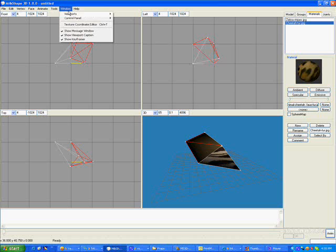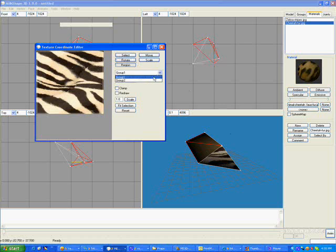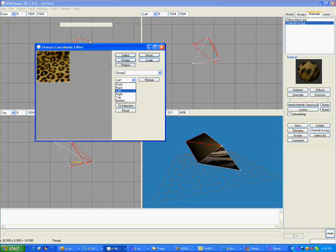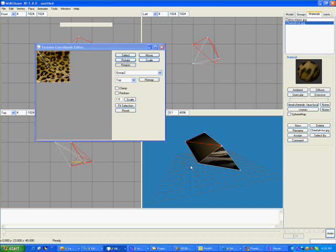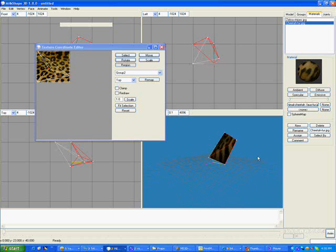And again, we need to use the Texture Coordinate Editor. Choose Group 2 from the drop-down list. There we can see it. And we can choose a different view. We can choose from the front view, the left view, or the top view. We'll do the top view this time. Remap it. And come over here and see what that looks like when we've chosen the top view. You can see how it's stretched around.